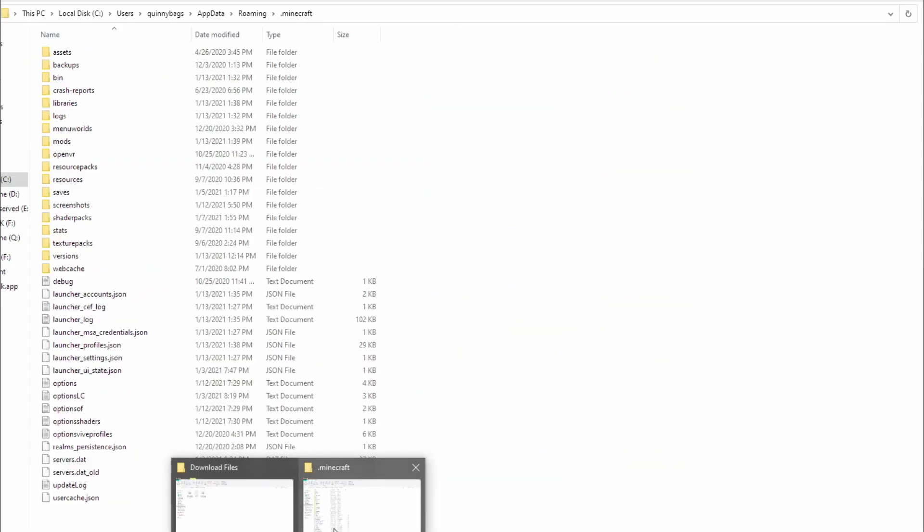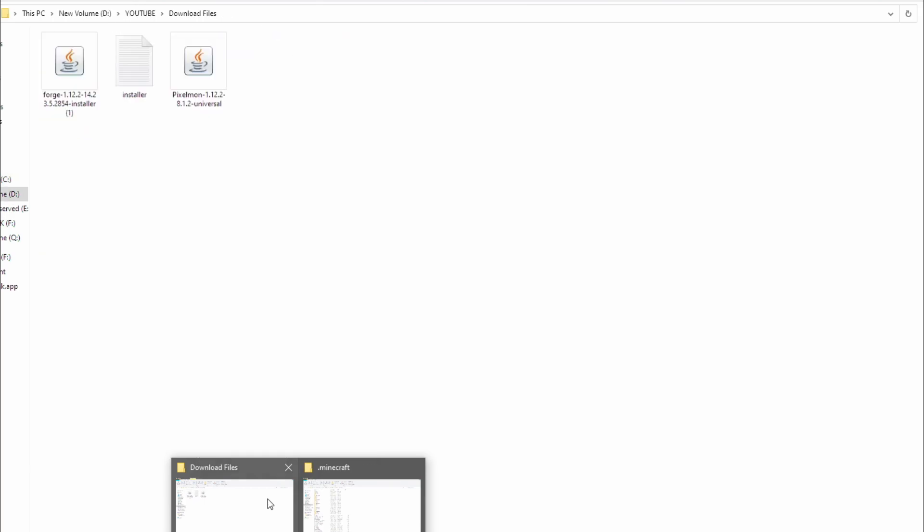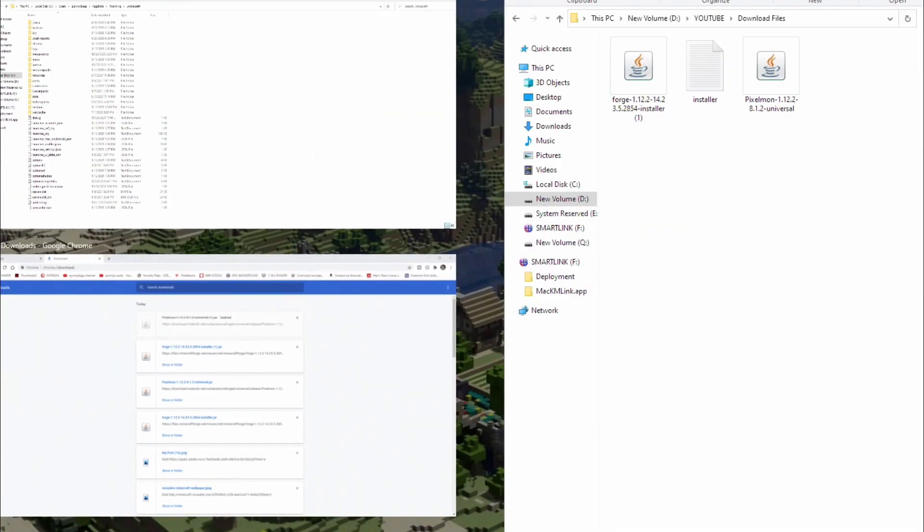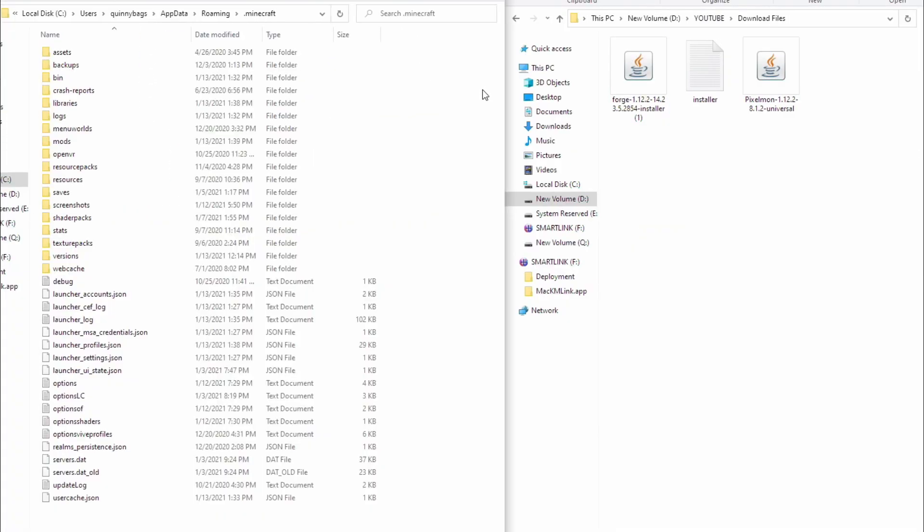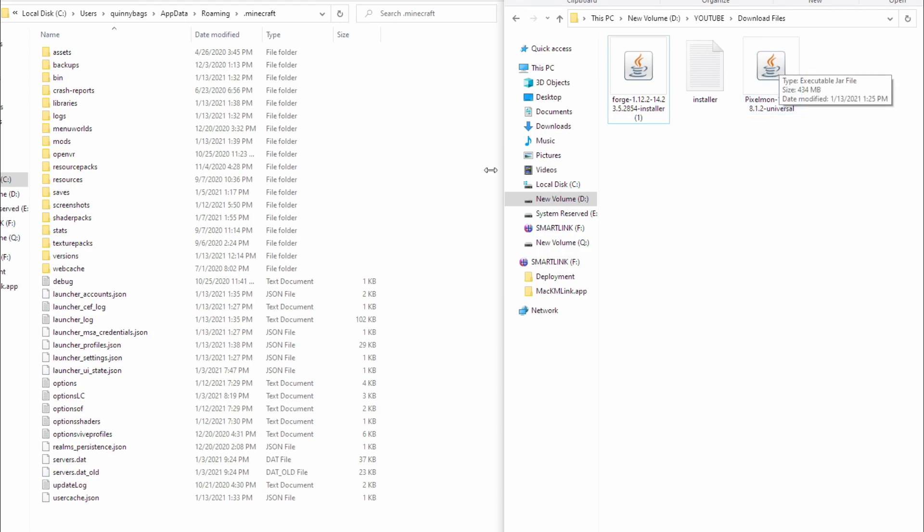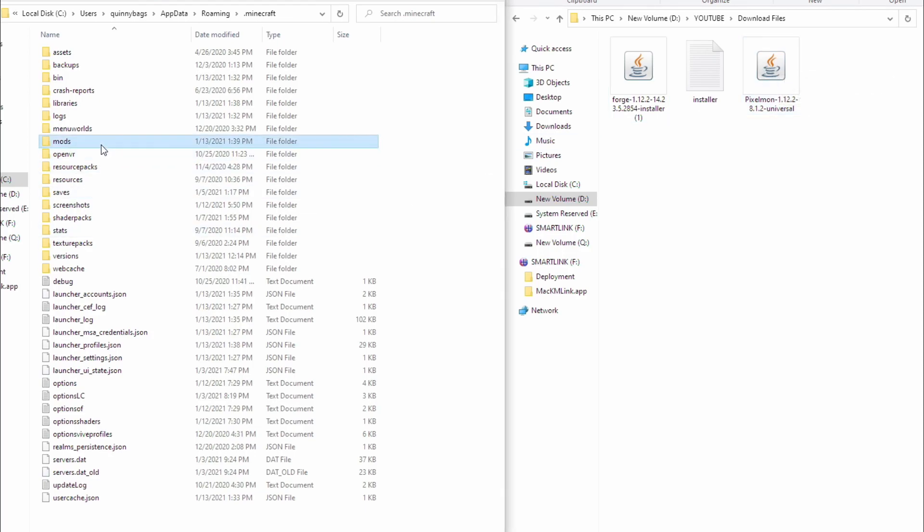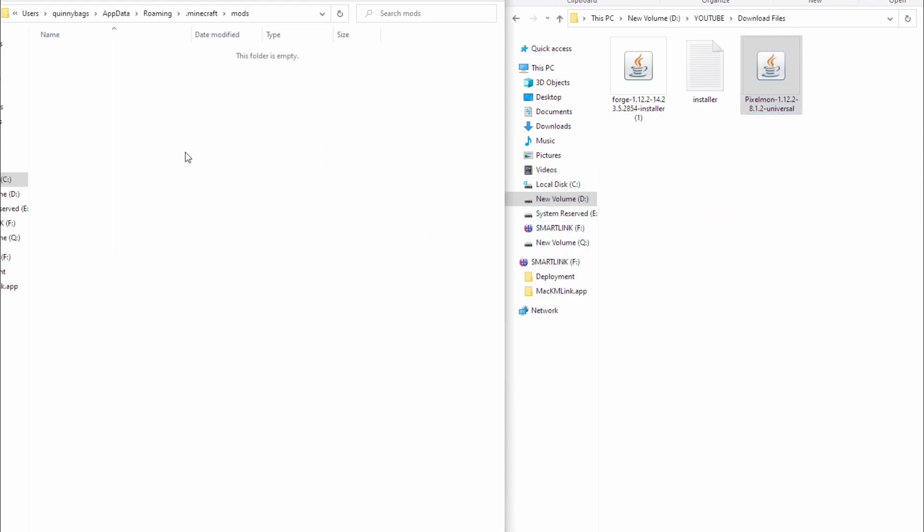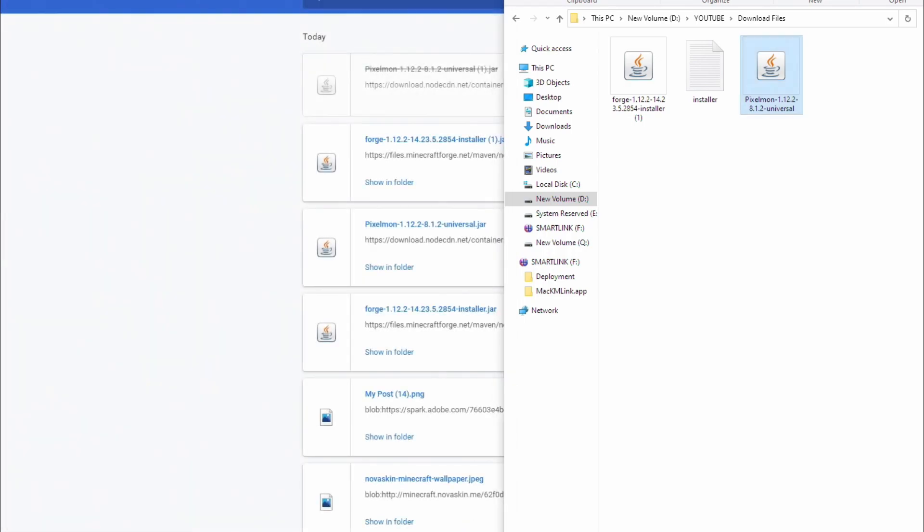Now we can go ahead and go back into our downloaded files and we're going to drag Pixelmon into our mods folder. Open up your mods folder, grab Pixelmon right here and drop it in your mods folder. It only takes a second and we are done.